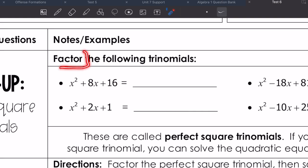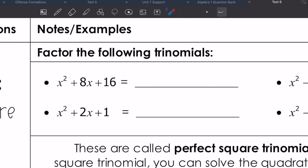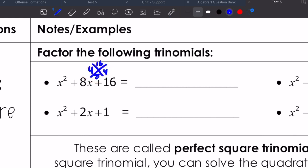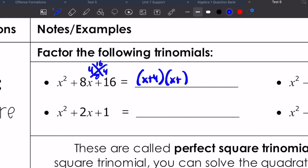If I was going to factor the following trinomials — remember, since our a value is one, I could always factor this by saying: what factors of 16 also add to eight? We do a times c, which is 16, and add to eight. The factors of 16 that also add to eight are four and four, because four times four gives me 16 and four plus four gives me eight. When I write that out as factors, it looks like x plus four times x plus four.